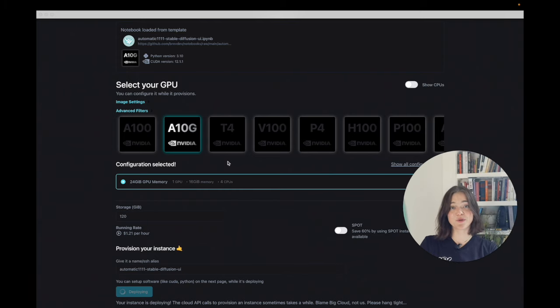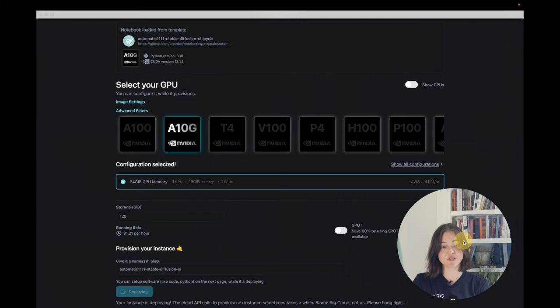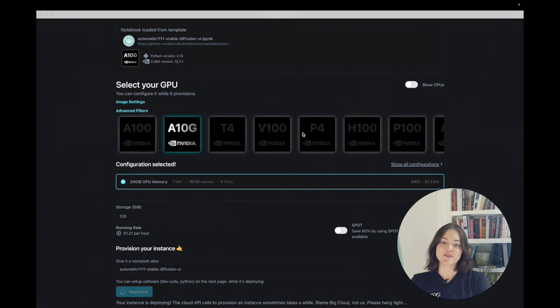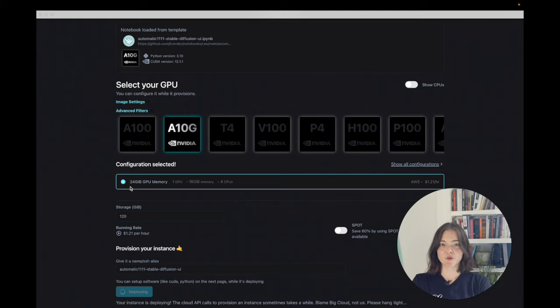You can also change the GPU if you have different requirements. I'm using an A10G, which is about one dollar an hour. So it only has 24 gigs of GPU memory, but I think that should work for the stable diffusion web UI.